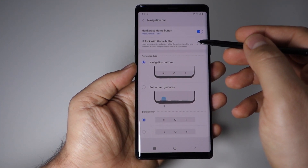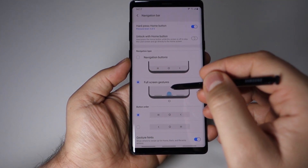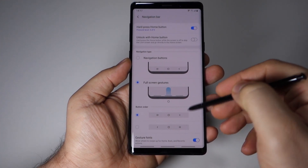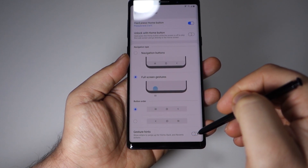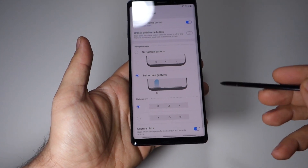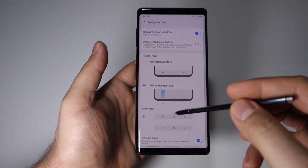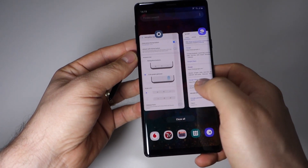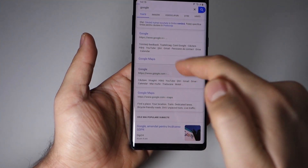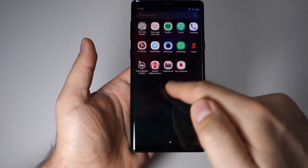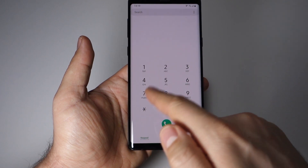Now for the most anticipated feature: full screen gestures. You'll find them in Display Settings under Navigation Bar, where you can choose full screen gestures. You swipe for back, home, and multitasking — just like the animation shows. You can choose to have gesture hint bars visible or deactivate them. I'll deactivate the bars for a cleaner screen. They work flawlessly — I had no problems and really like them.